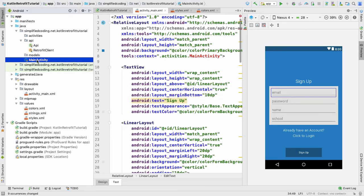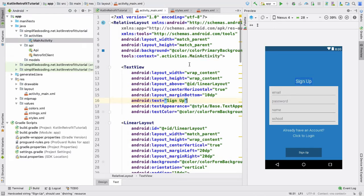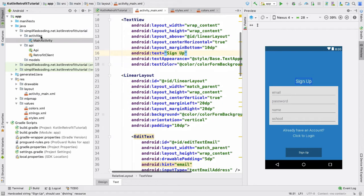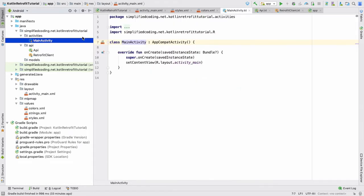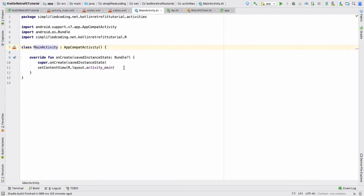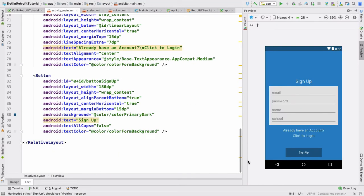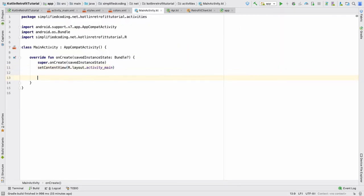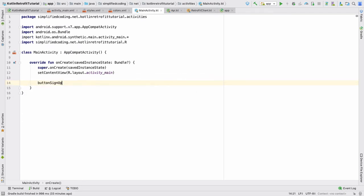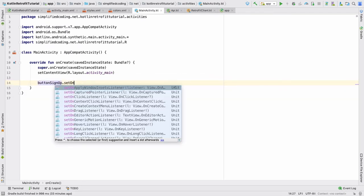Now we will put MainActivity into the activities package and refactor. Everything looks good — we have activities, api, and Retrofit client. Come to MainActivity, and the first thing we will do is attach a click listener to our button. The button ID is button_sign_up. The best thing about Kotlin is you do not need to use findViewById anymore.